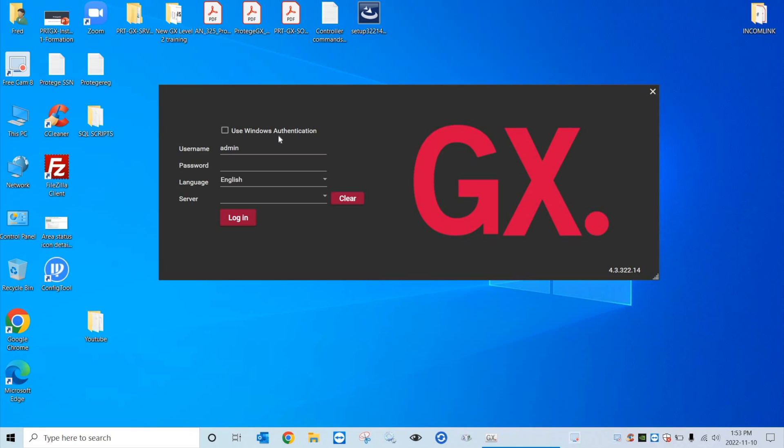In this case, I have a default GX database and the default login is admin and no password. So let's log in.